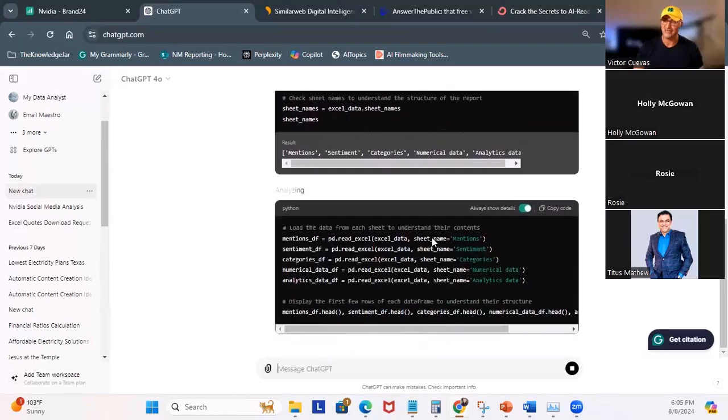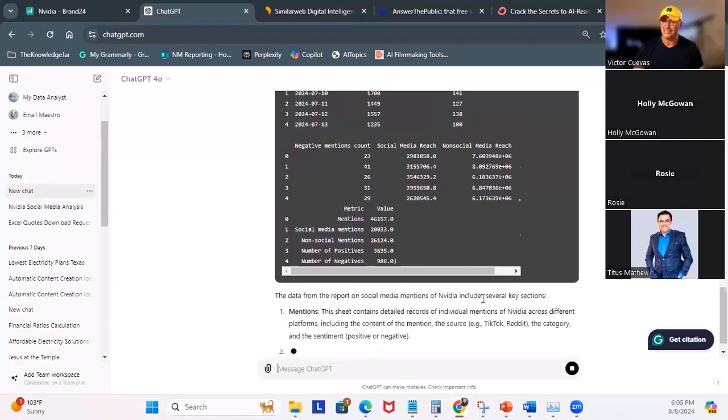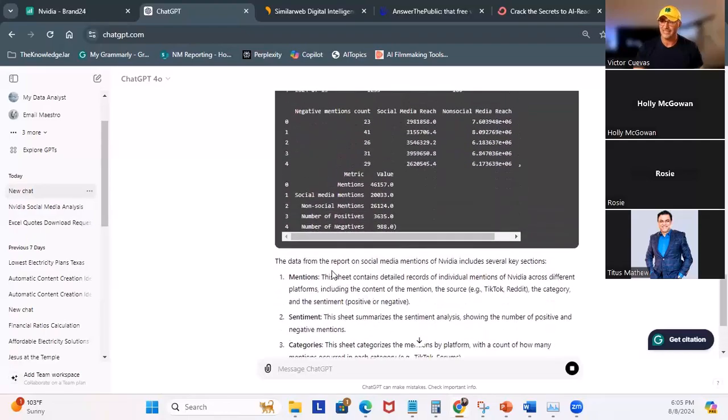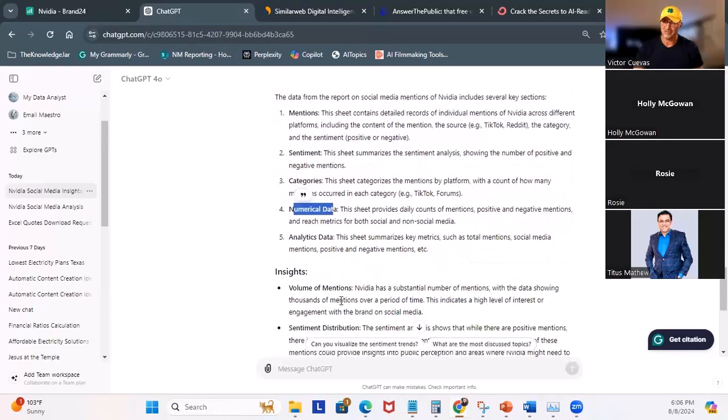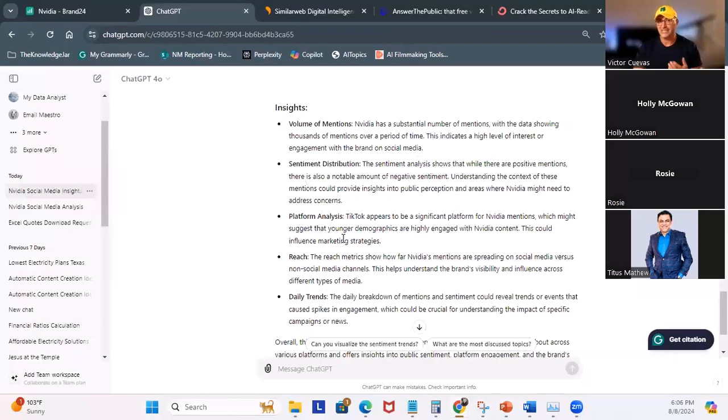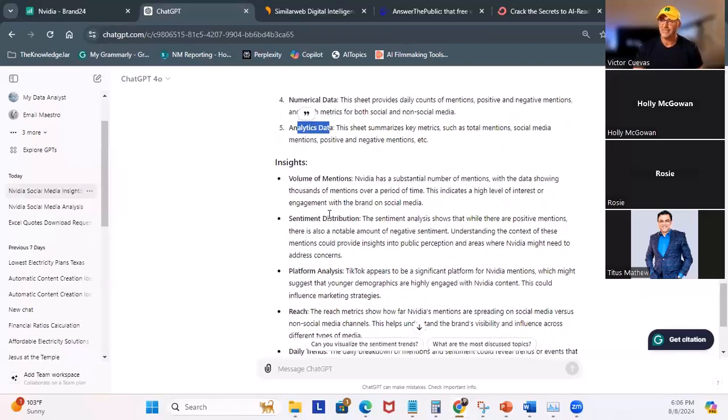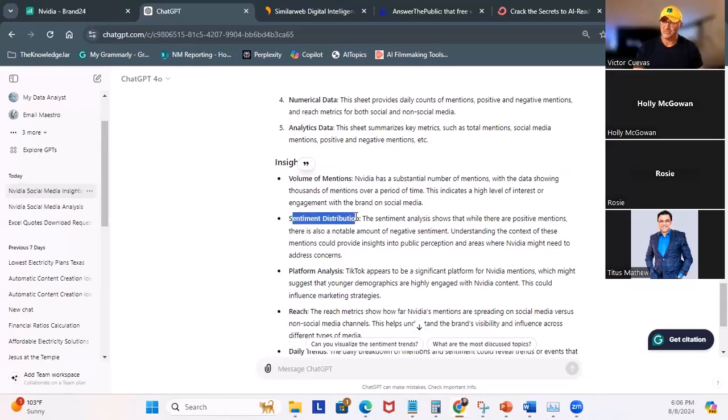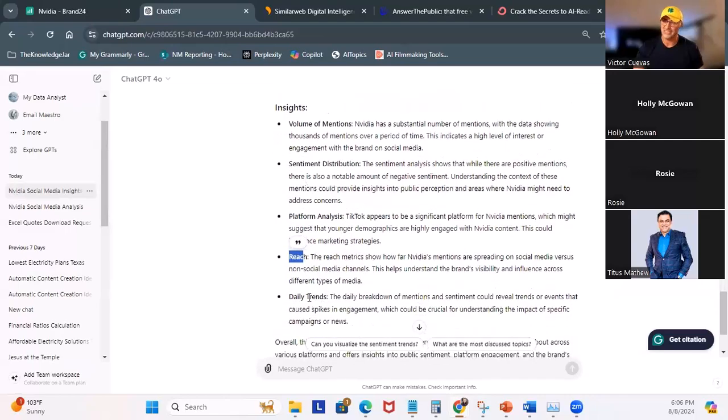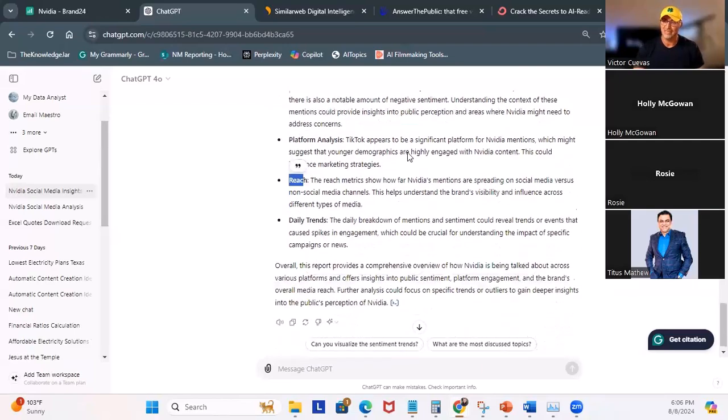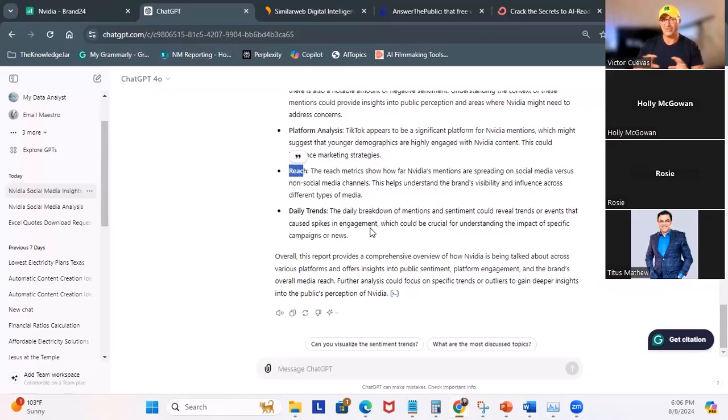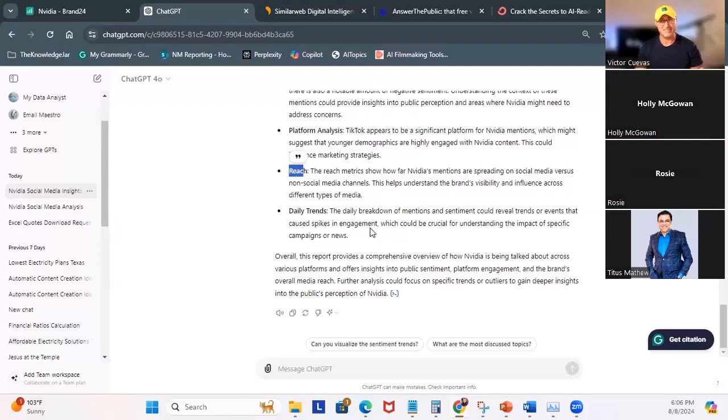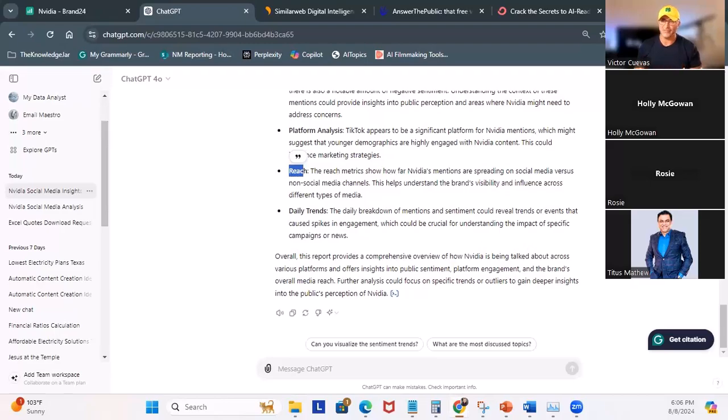And then it's going to start analyzing the data. And it's going to start generating a sentiment analysis. So you can see right here, the data from the report on social media mentions of NVIDIA includes several key sections: mentions, sentiment, categories, numerical data, analytical data. And some of the key insights that you're going to get from there is volume of mentions, sentiment distribution, platform analysis, reach, daily trends. So you can see NVIDIA has a substantial number of mentions with the data showing thousands of mentions over a period of time.